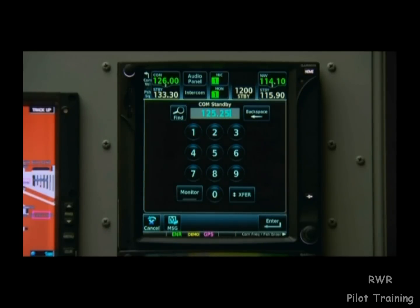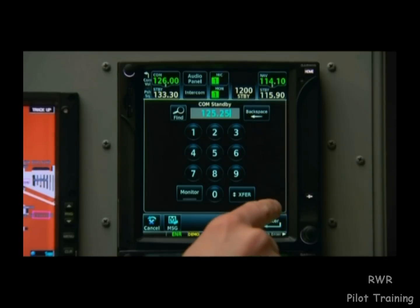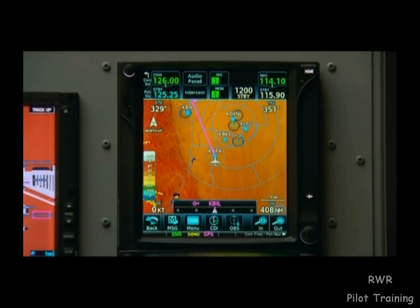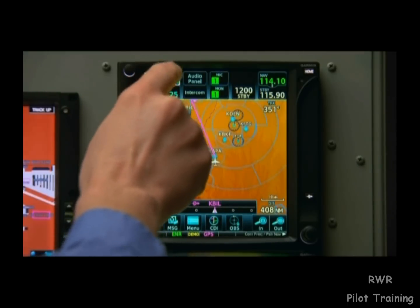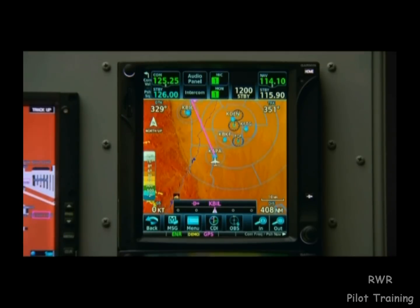We then have the choice to immediately set it as our active frequency by touching the transfer soft key. Or we can press enter to set it as our standby frequency. For now, we'll hit enter. And when the time comes, just touch it to make it active.